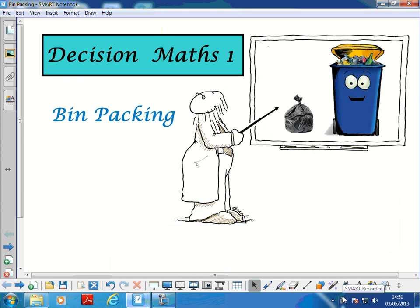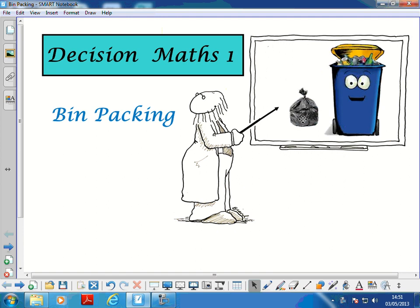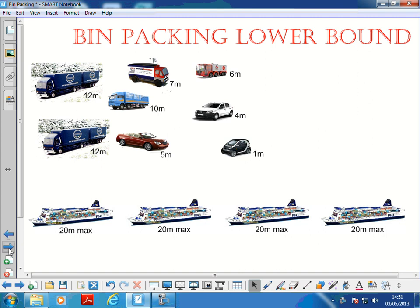Now we're going to learn about bin packing. In bin packing, we pack bins, but only if the thing fits - not where it would overfill the bin. The real life situation where this happens is where you're packing car ferries: lots of different cars turn up and they all want to get in, and you want to make sure that you're doing it as efficiently as possible.